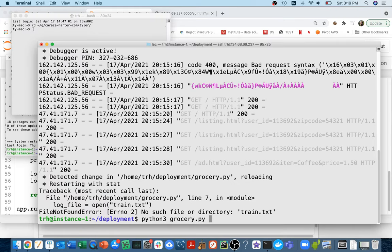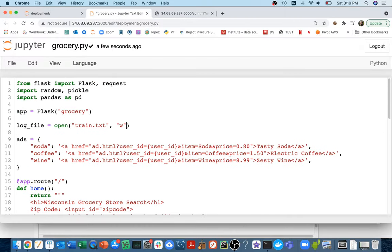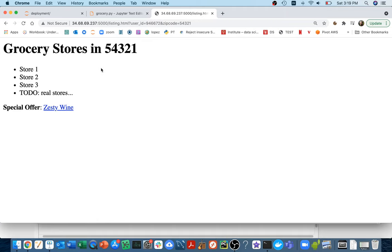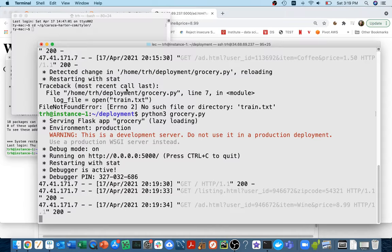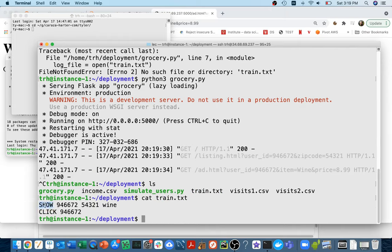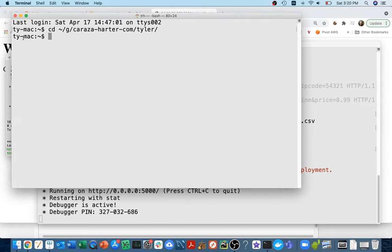I'm going to save this and run it again. I realized I wasn't opening the file for writing, so I fixed that and now I'm running it. I head back to my main homepage, go to that page, and click the zesty wine ad. I hit Control-C, run ls, and I can see there's a train.txt. Looking inside it, I can see my show records and my click records.